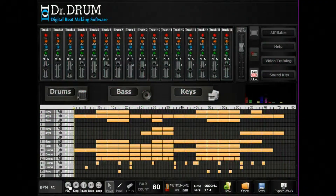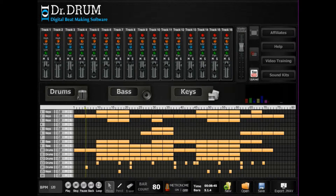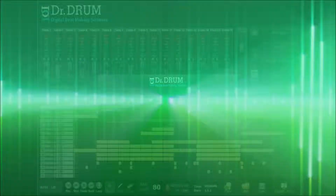Bring it all together on our 16-track sequencer where you can copy, move, edit, and delete bars, then tweak each setting for that perfect sound. You'll be making sick beats in no time.